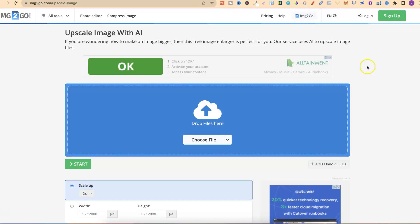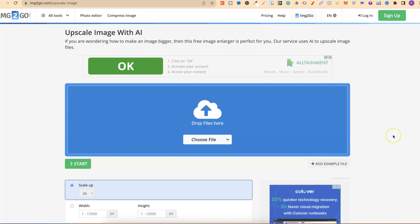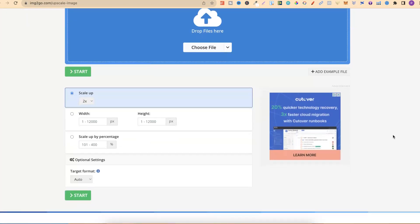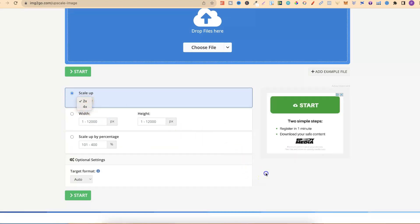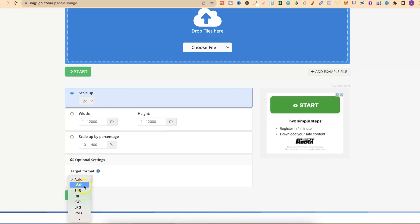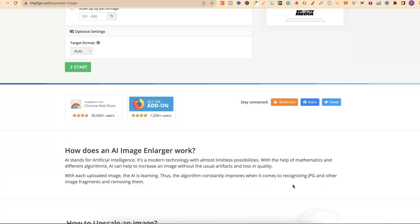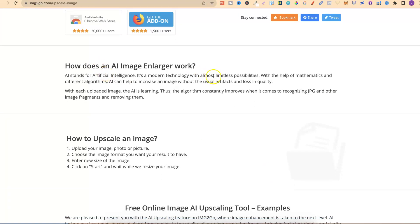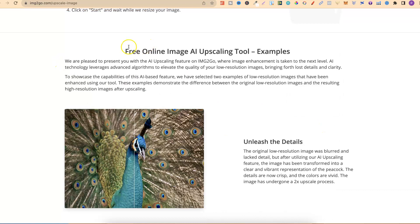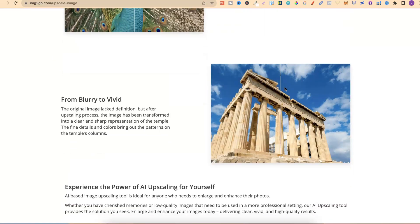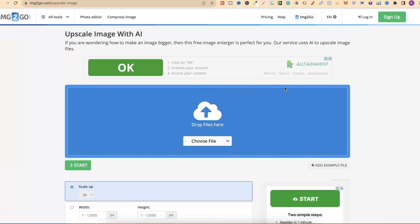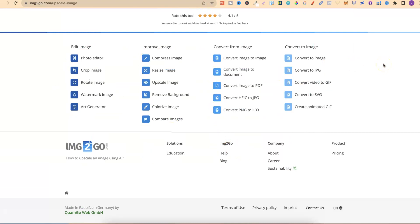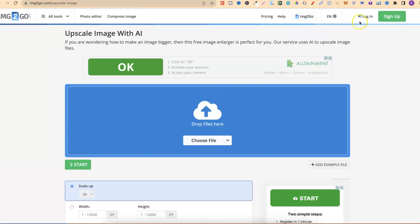The next one on the list is IMG2Go. You have a few different features. You can upscale all the way to 4x. That is enough for coloring pages. You can play around with the width and scale up by percentage, and then the target format as well. So you can output into BPM or BMP, EPS, GIF, ICO, JPEG, PNG and many more. If we scroll down to here, it tells you how it works, how to upscale an image, and that it's free to use. If we actually scroll down to the bottom, they do have lots of other free tools as well.